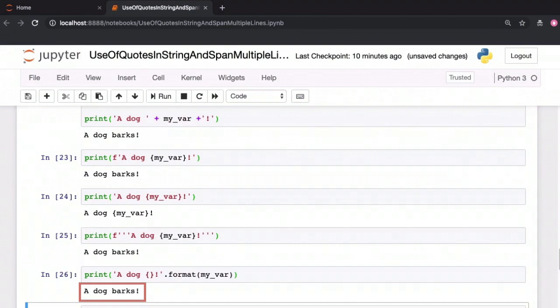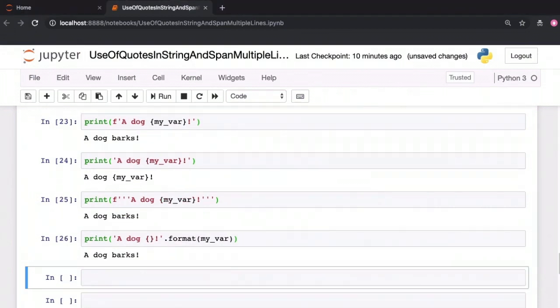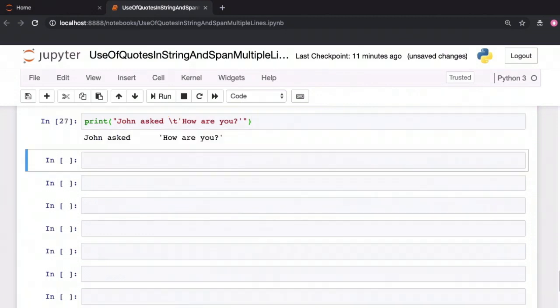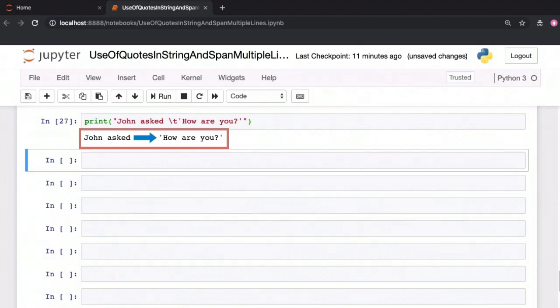Let's take a look at a few other special characters that can be included within a string. The backslash t stands for a tab. This is how you include a tab within a string. Notice that there is a tab space between the word 'asked' and 'how are you'.